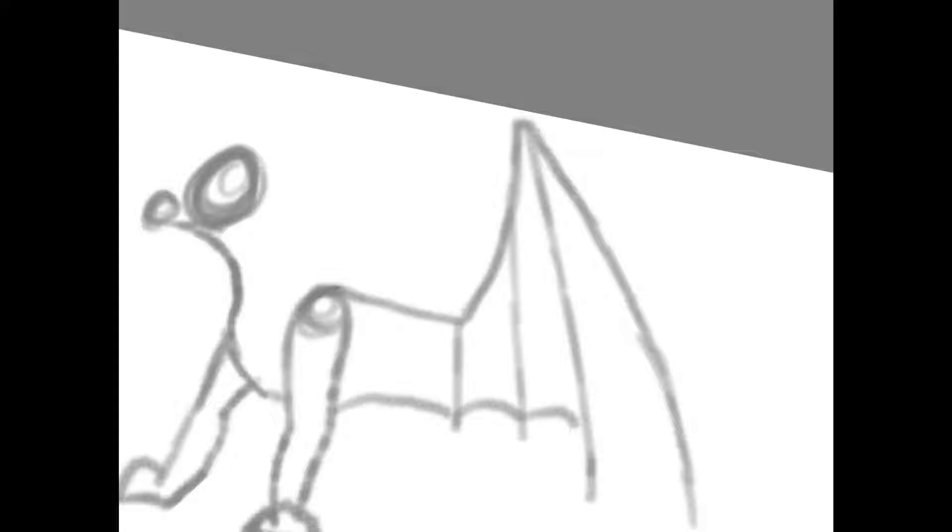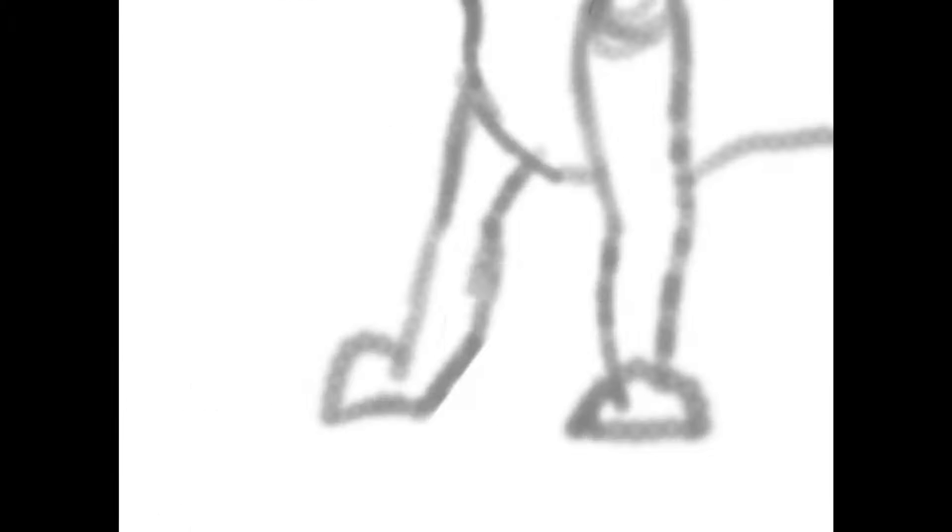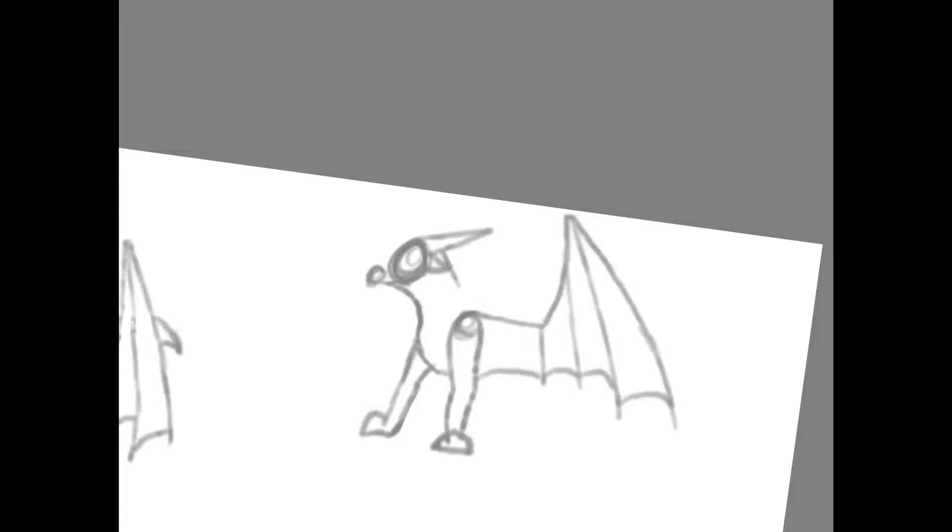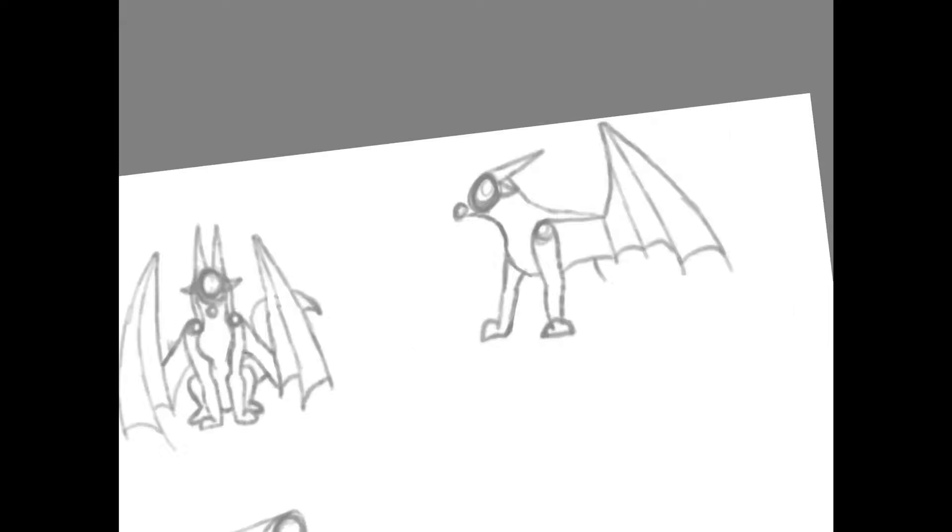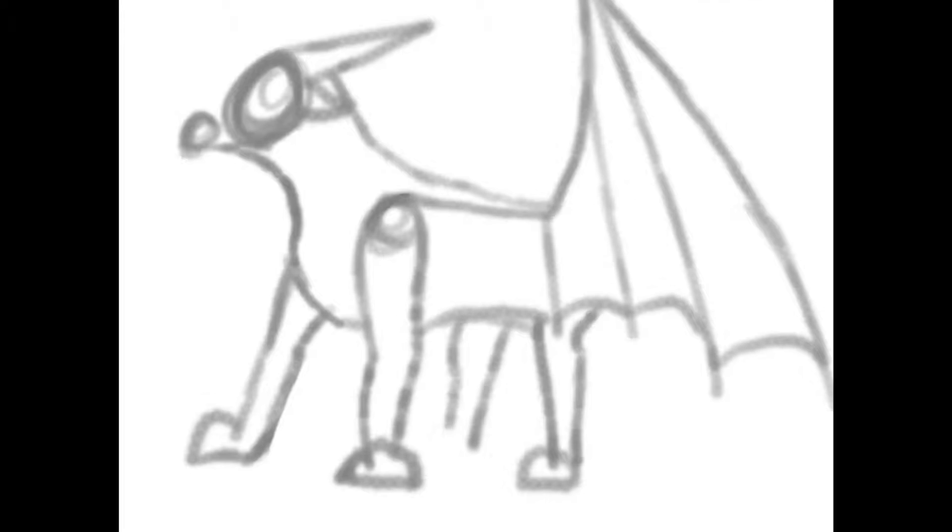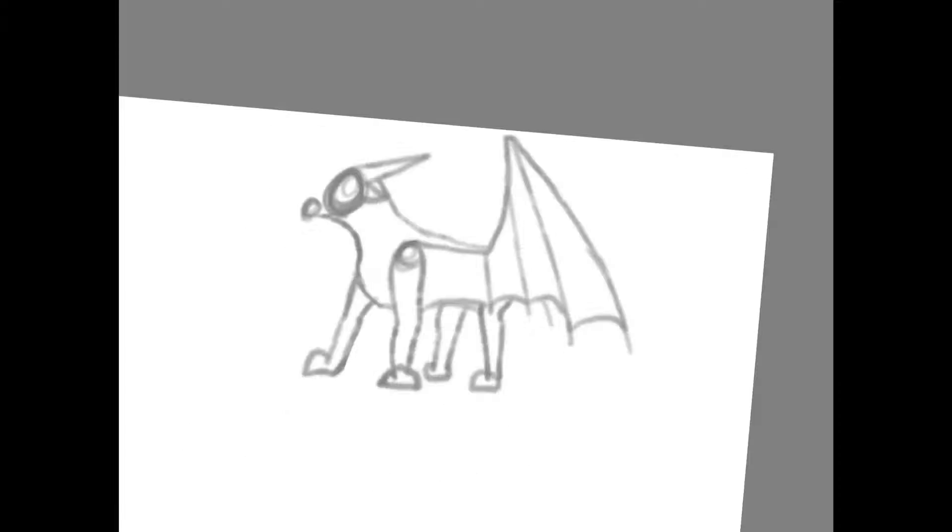This dragon is like 'no way' type of look, you know. His wings are spread out, he's got his feet spread out, he's looking surprised, his neck is stretched out and his tail is gonna be up in the air.